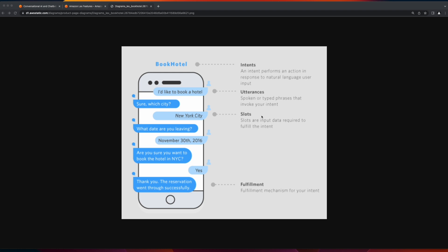Slots are used to capture data entered by the user based on prompts from the bot. Here, we see a prompt from the bot, which is a question asking which city the user would like to book the hotel in. And the slot is the user's response to the prompt, in this case, New York City.